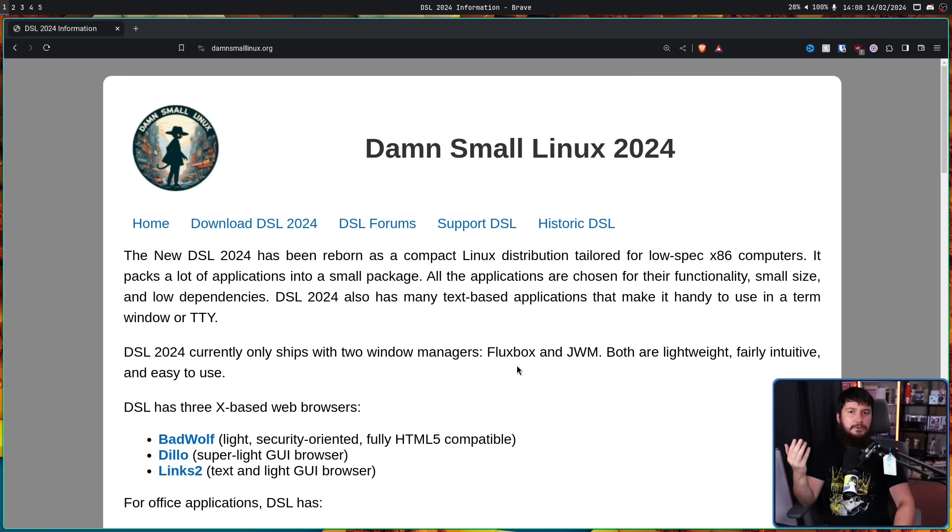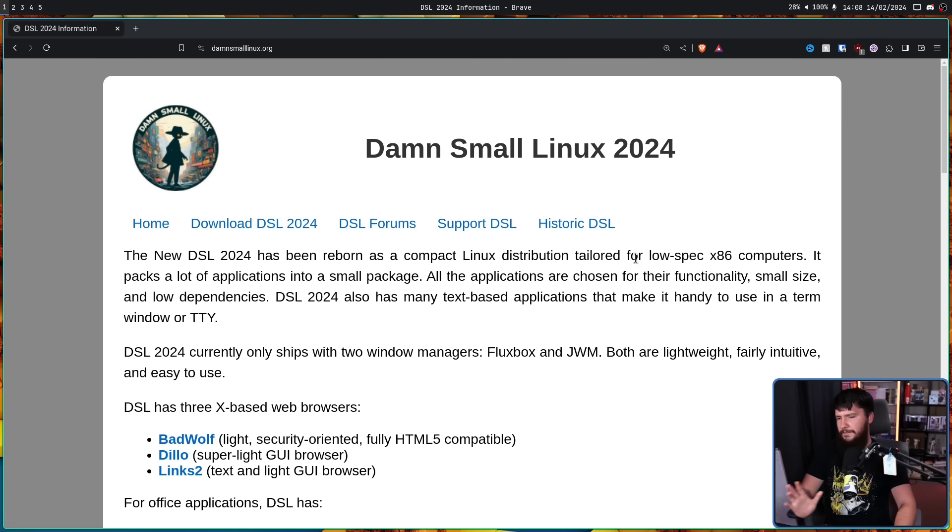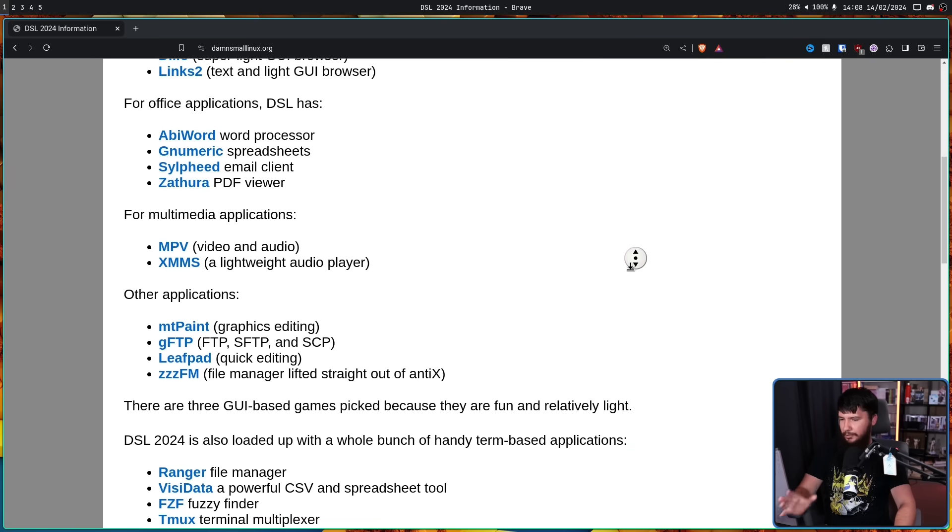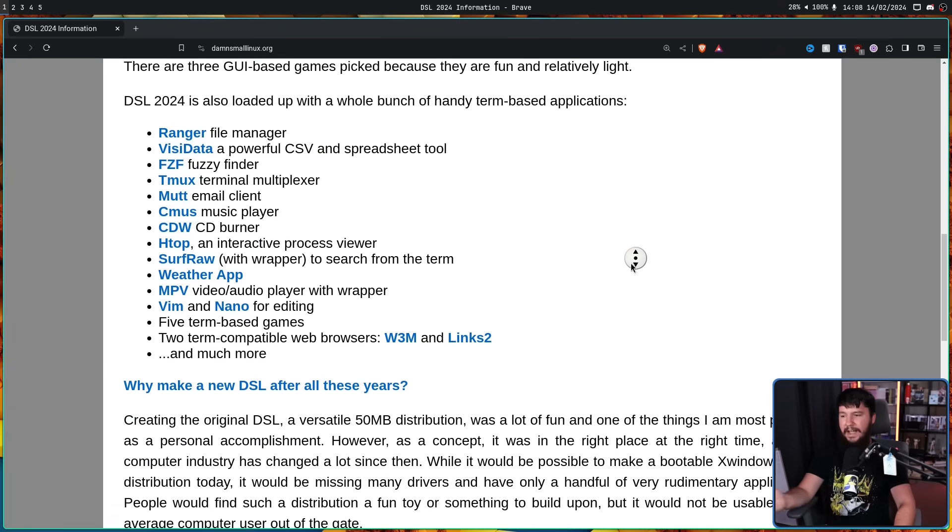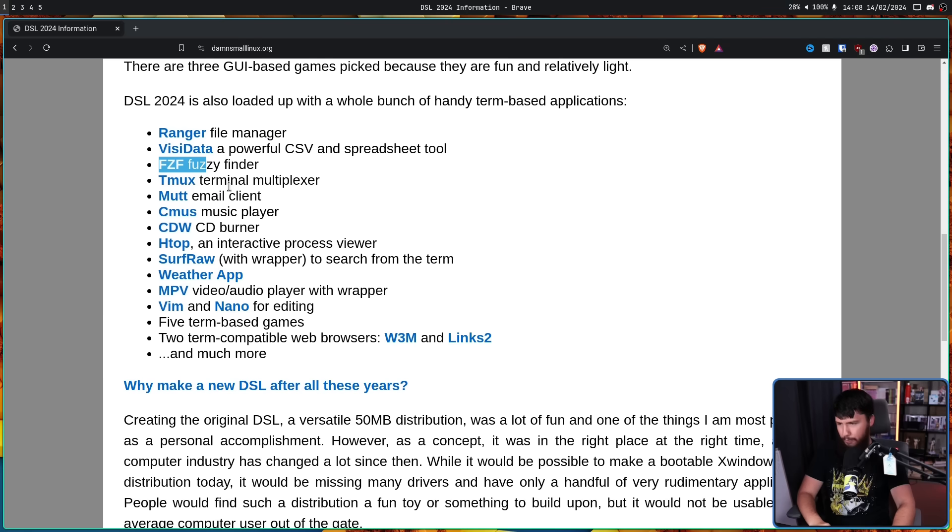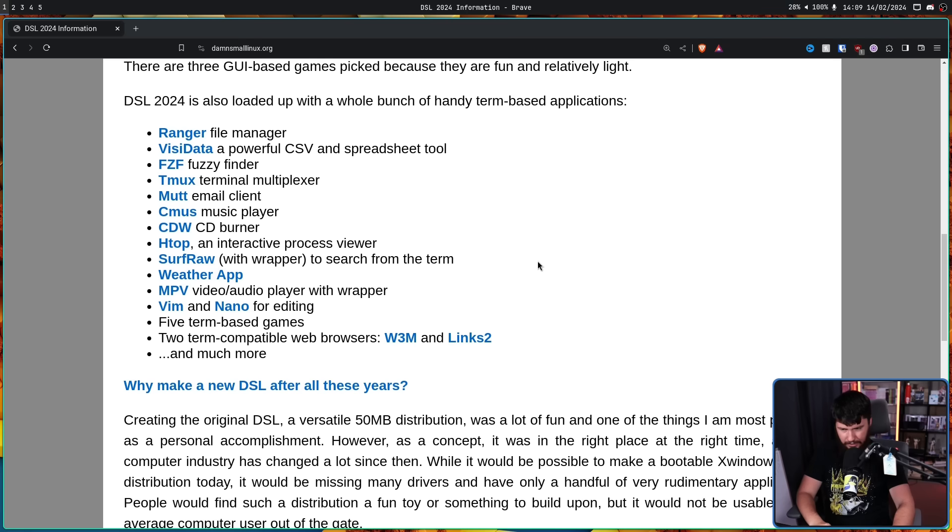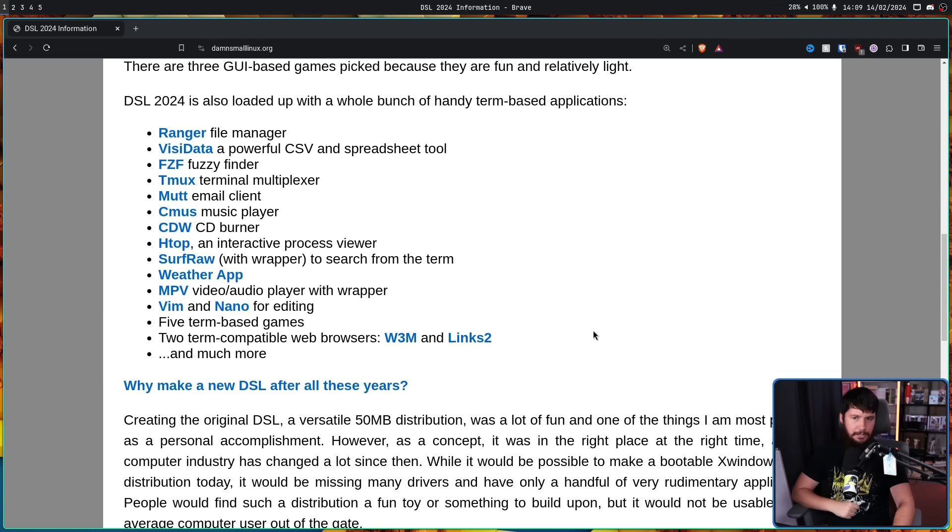If you want to see random other applications that are included, there are things mentioned here that I didn't specifically mention, like FZF, for example, Tmux, things of that nature. I'll leave it linked down below.